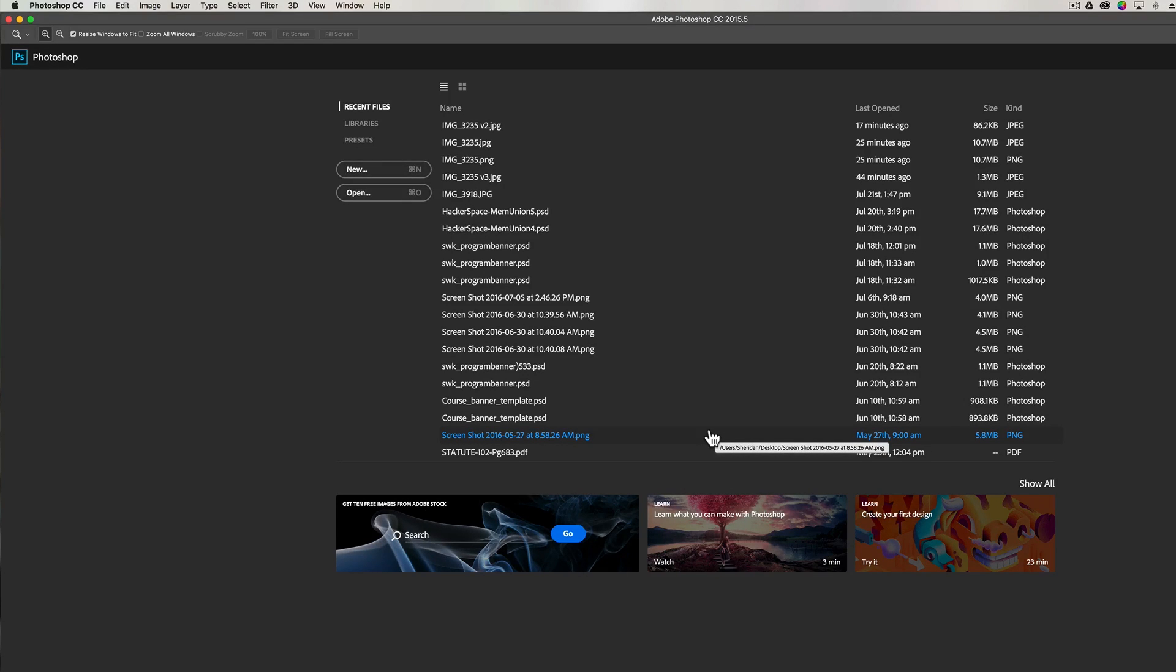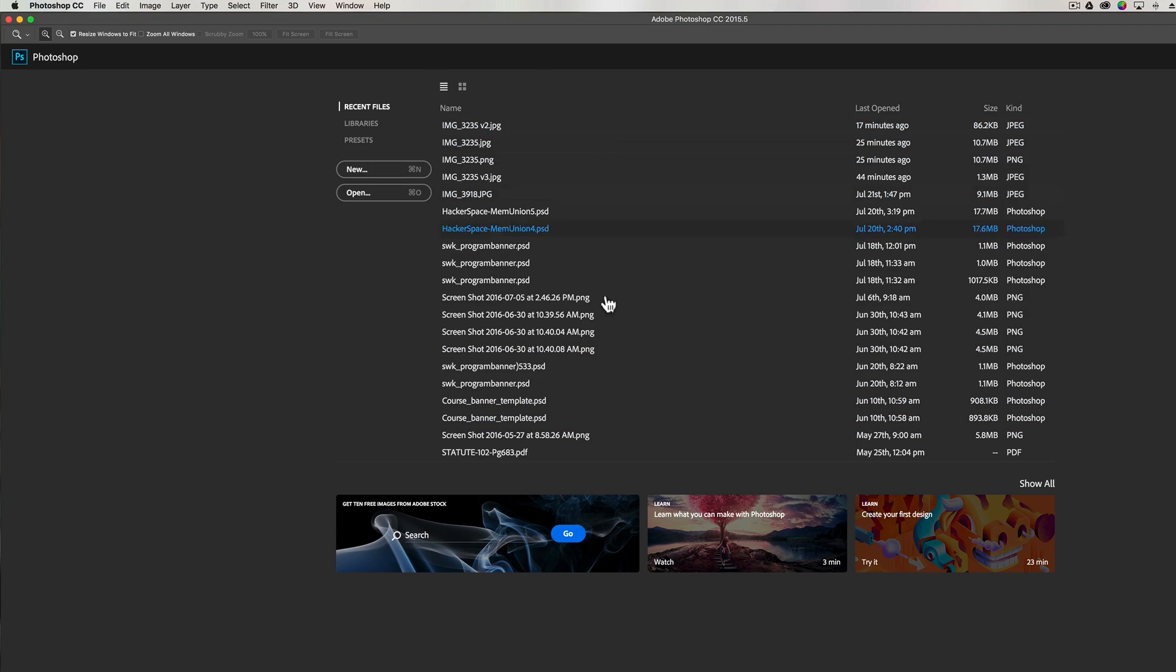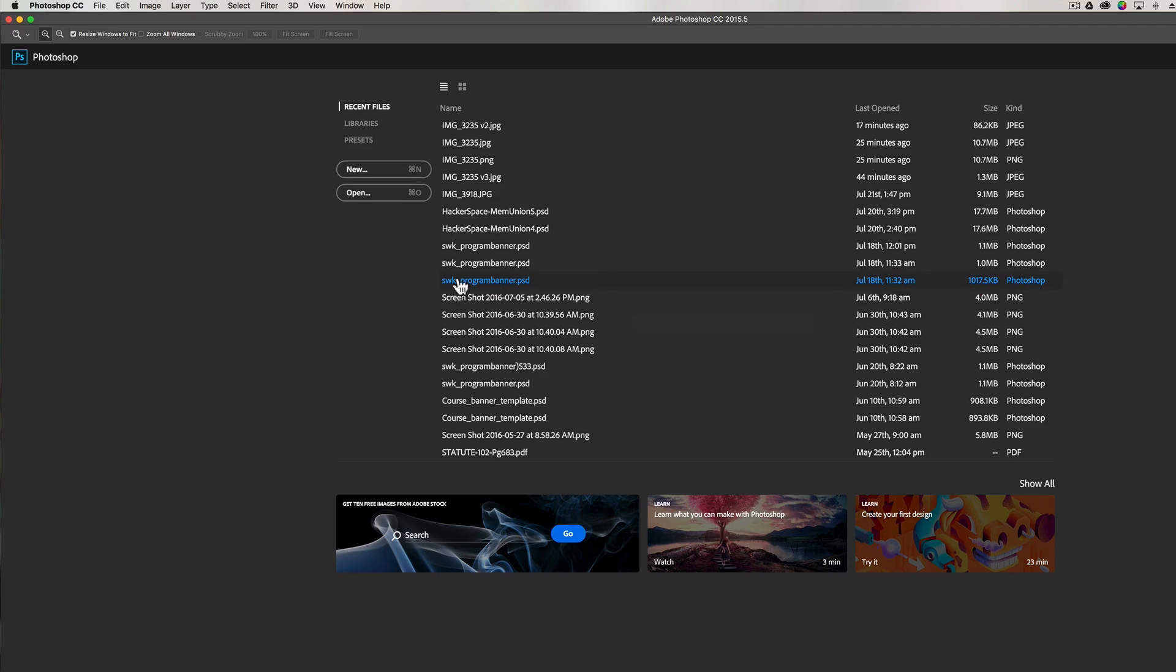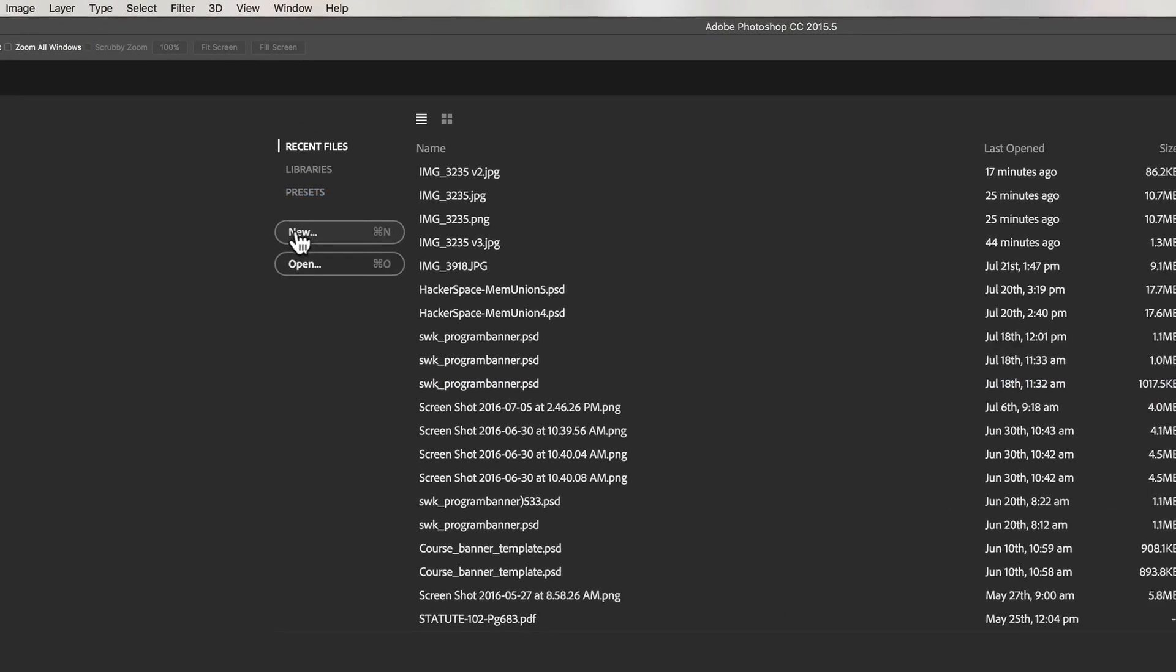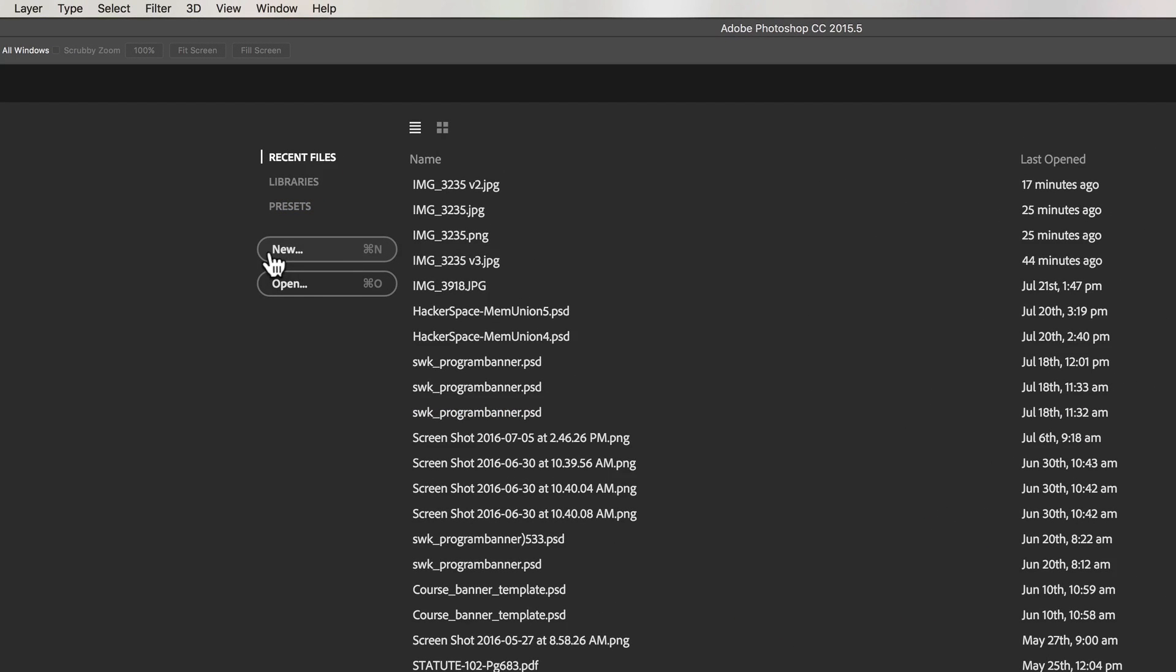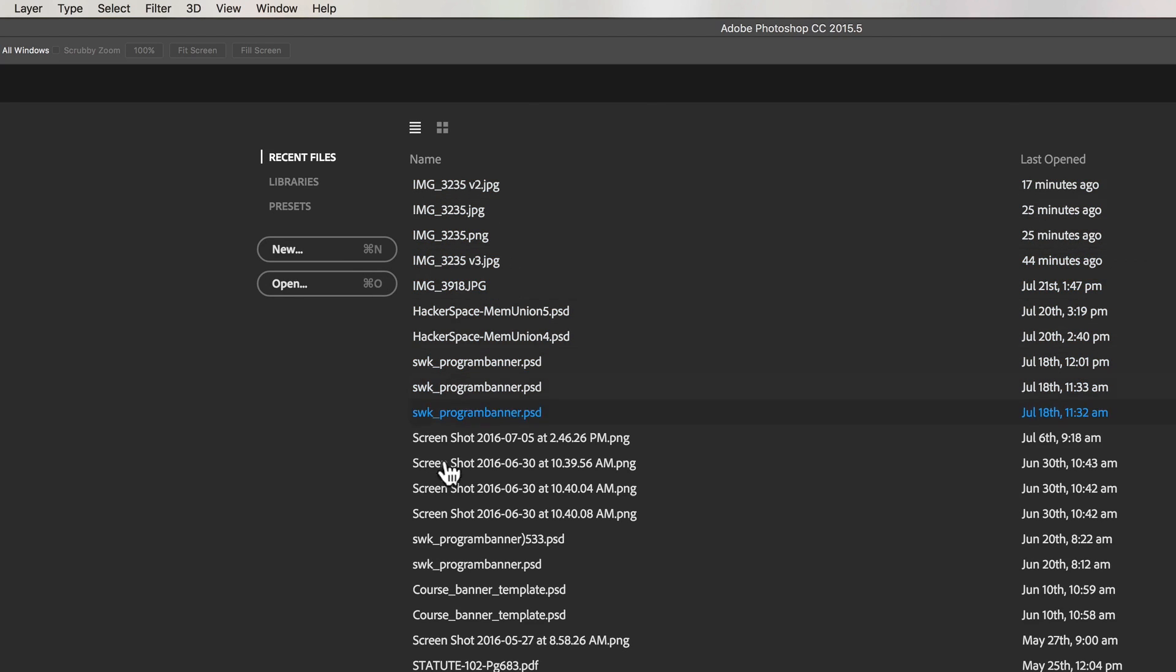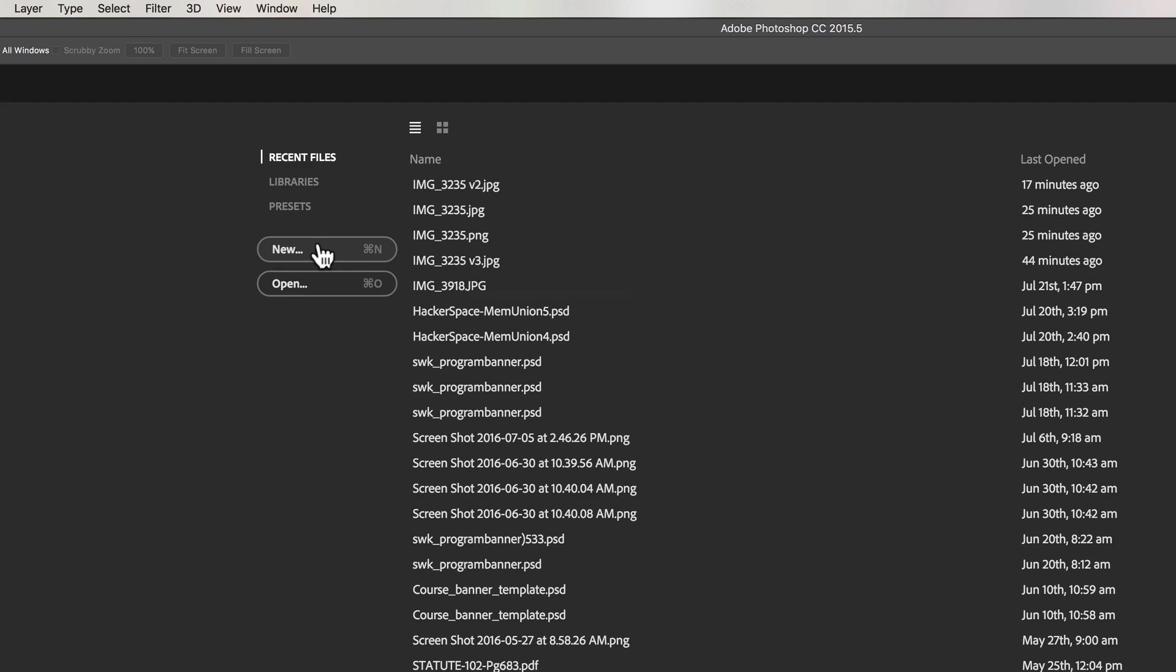So basically what this is doing is giving me access to the recent files that have been opened inside Photoshop, and then over here you can see I've got the chance to start a new file or open an existing file, maybe one that isn't listed here among the recent files. I'm going to go ahead and start with a new file just for our purposes today.